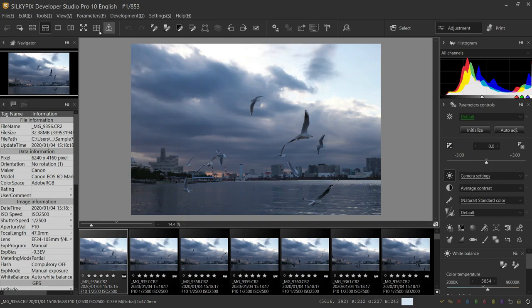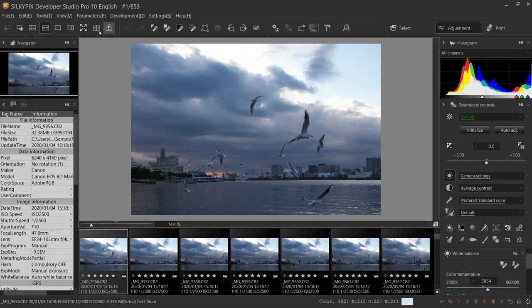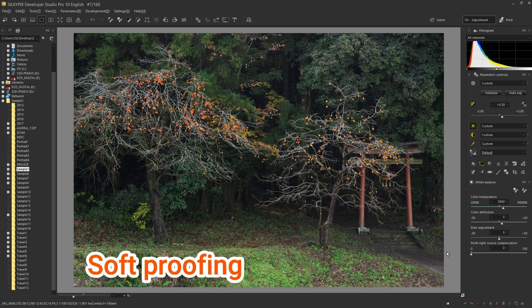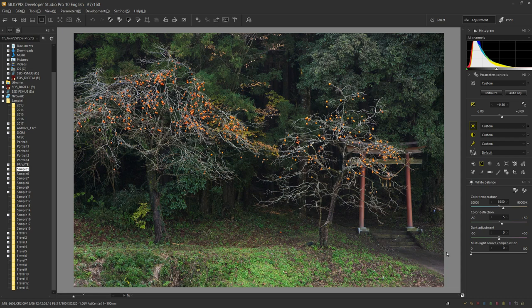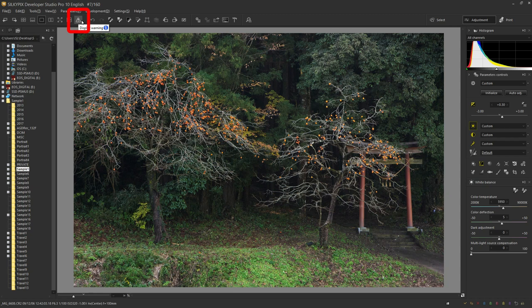The next useful function is Soft Proofing. This function allows you to check the color quality of the printout on your own printer on the screen. Have you ever had the experience of printing out a beautiful image only to find that the colors are not what they appear on your monitor? This feature is useful in such cases. To use it, first click display warning and then click soft proofing.